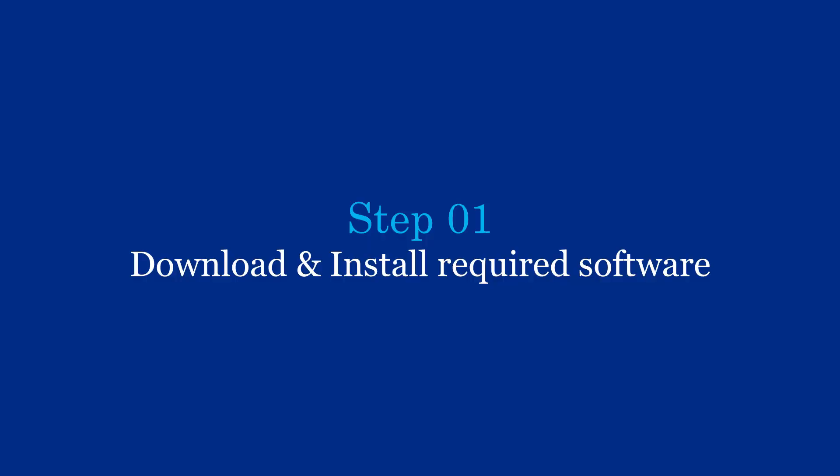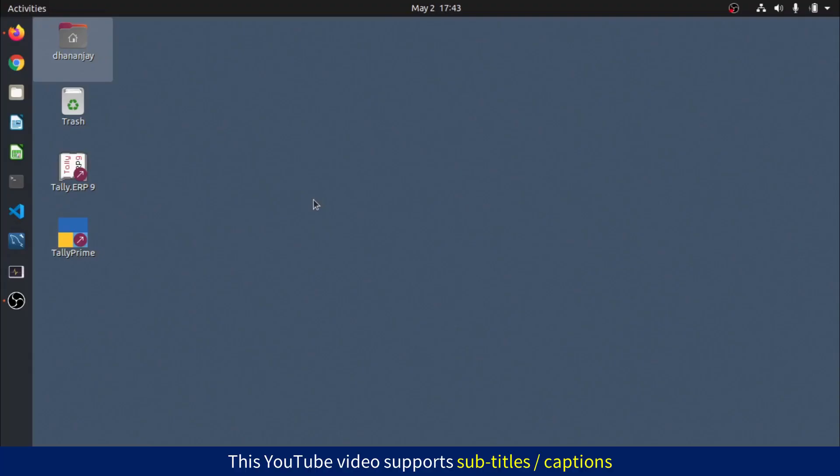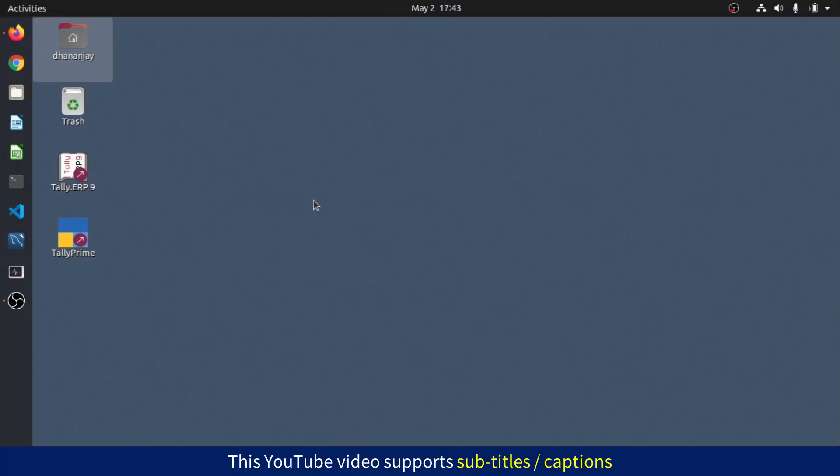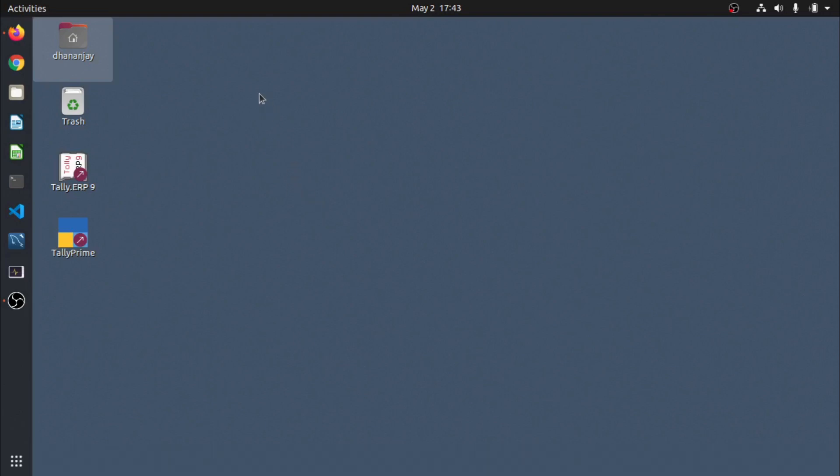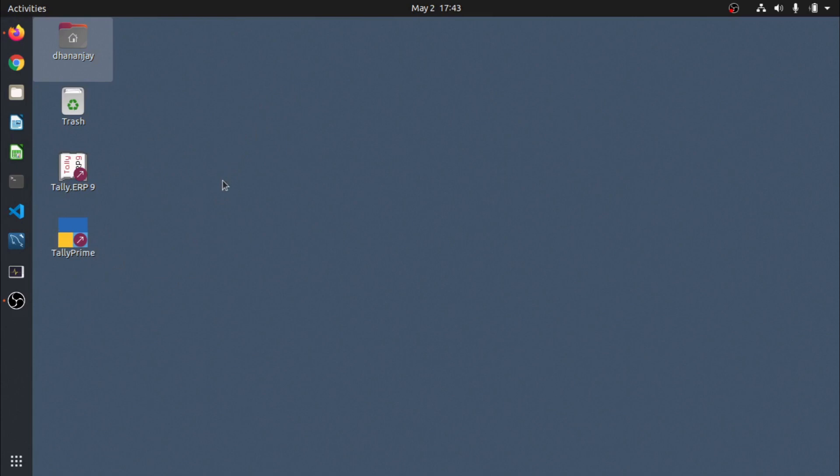So please check it out. I am using Ubuntu Desktop which is a graphical variant of Linux. It is free and it has many features like Windows, and you can see even Tally Prime is also installing it, so that is the interesting part.